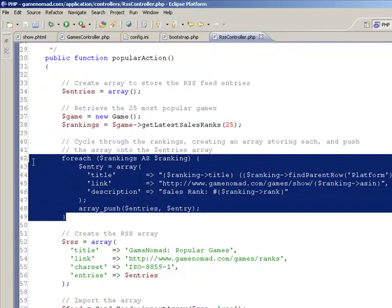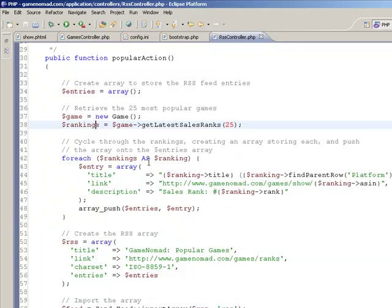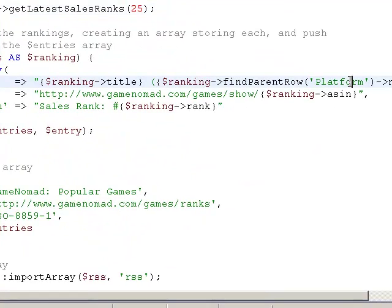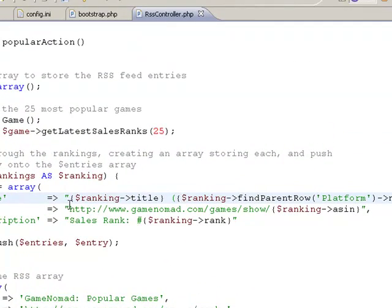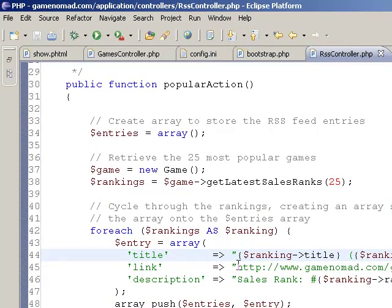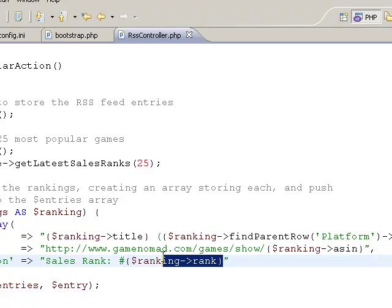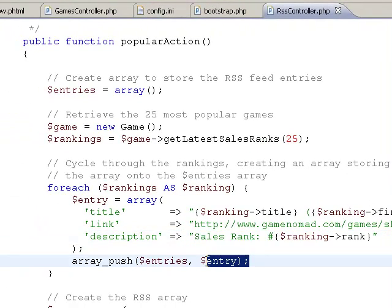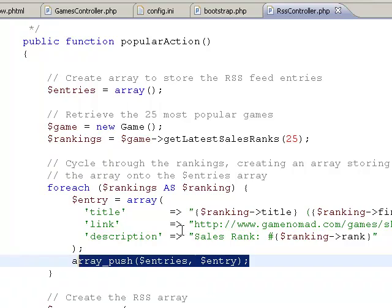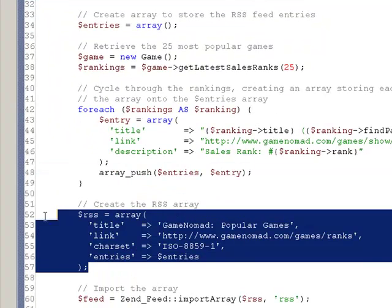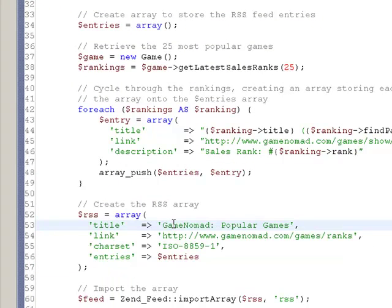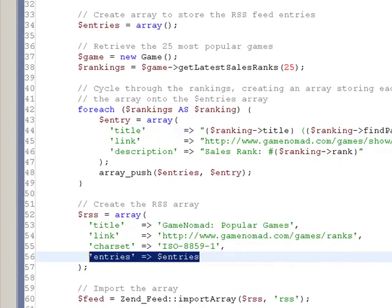I cycle through each entry in the returned array, peeling off the game title and the game platform. I also create a link which gives the RSS user the ability to click on those arrows and be taken to the game's page. And finally, just a short description which includes the game's sales rank. I then push that row onto the entries array, and that continues until we've gone through all 25 rankings. Next, I create some general information attached to the RSS feed, including a title, a link to the page corresponding to the RSS feed — the popular page — and the default character set. Finally, I attach the entries array to the entries key.